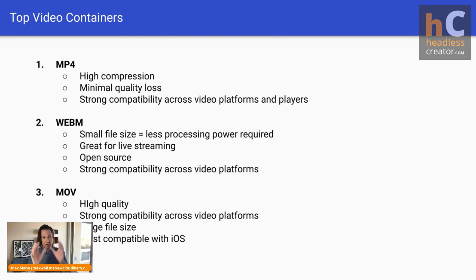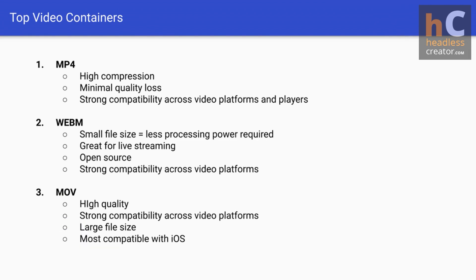Let's talk about the top containers. We talked about the codec that's going to compress and decompress the video when it's being played. We want to deliver that out in a container — a box — that everyone can open. MP4 is really the standard across the web. It allows you to get really great compression with minimal loss in quality. Most people won't be able to tell the difference from your original lossless file to your compressed file. It's got really strong compatibility around all video platforms, including YouTube, Instagram, all the way through TikTok — all supporting MP4 as the container of choice.